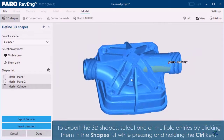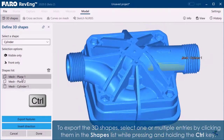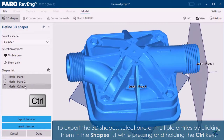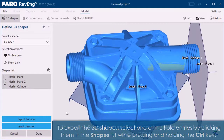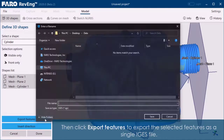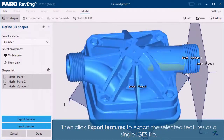To export the 3D shapes, select one or multiple entries by clicking them in the shapes list while pressing and holding the Control key. Then click Export Features to export the selected features as a single IGES file.